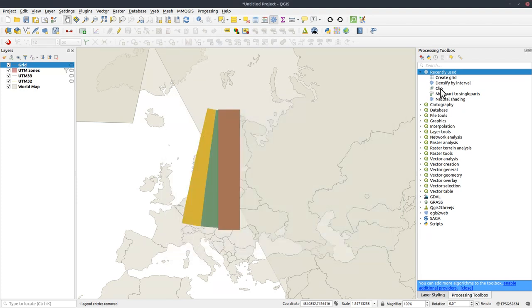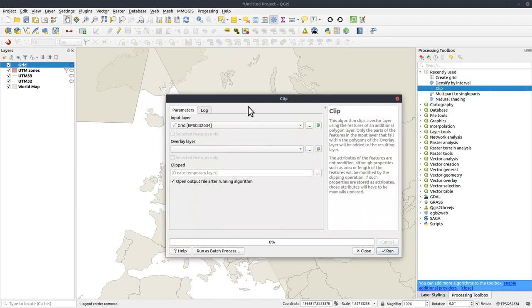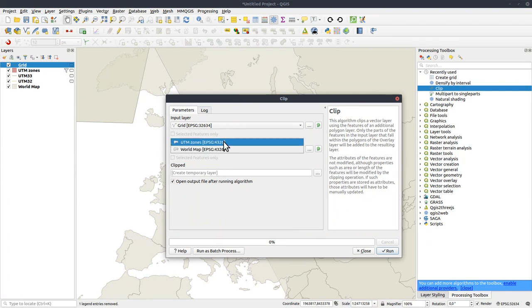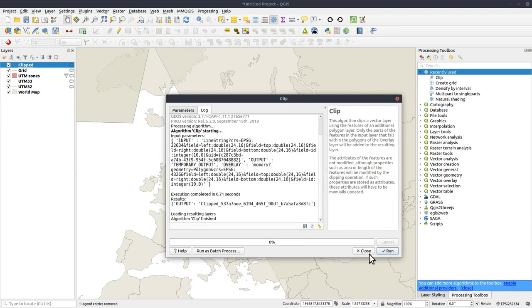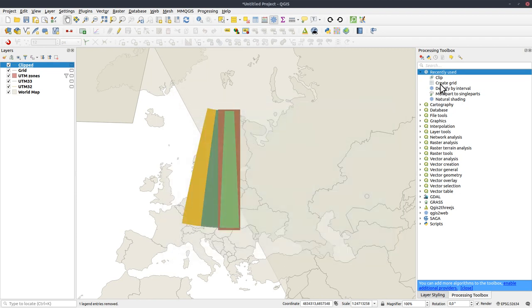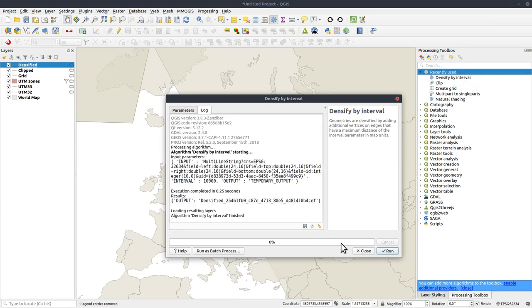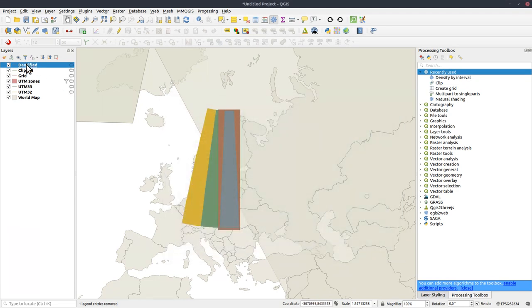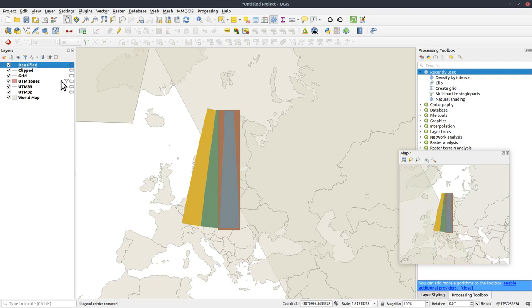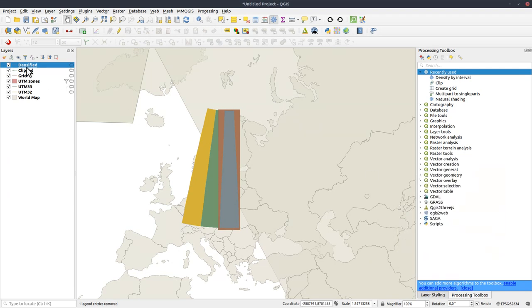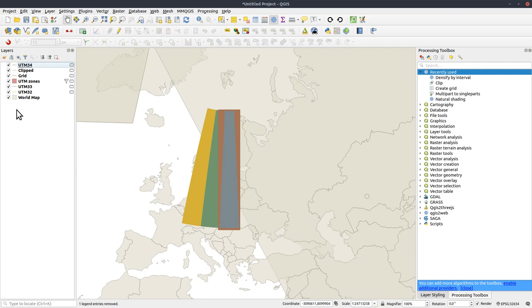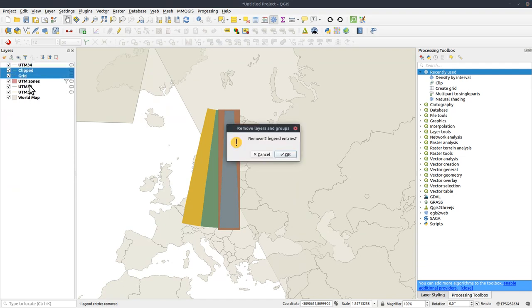Make the spacing like that and run it. Close. Clip the grid with UTM zones. Run it. And then we need to densify by interval. Clipped one, 10 thousand. Run, close. Rename that one. UTM 34. Get rid of those ones.